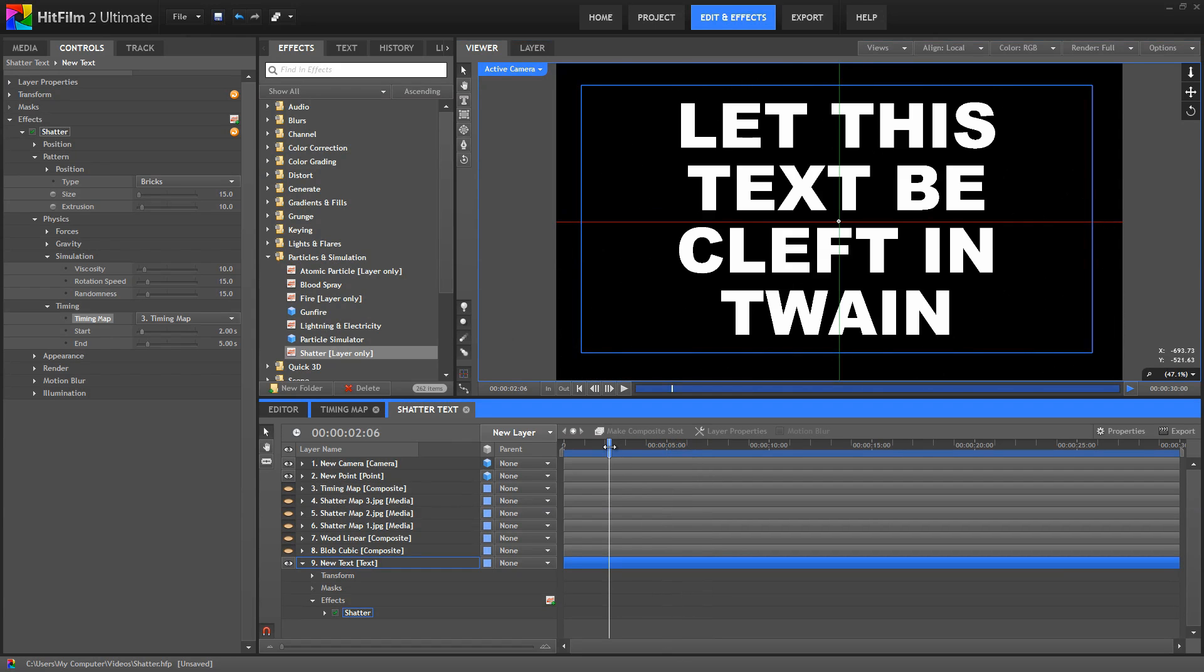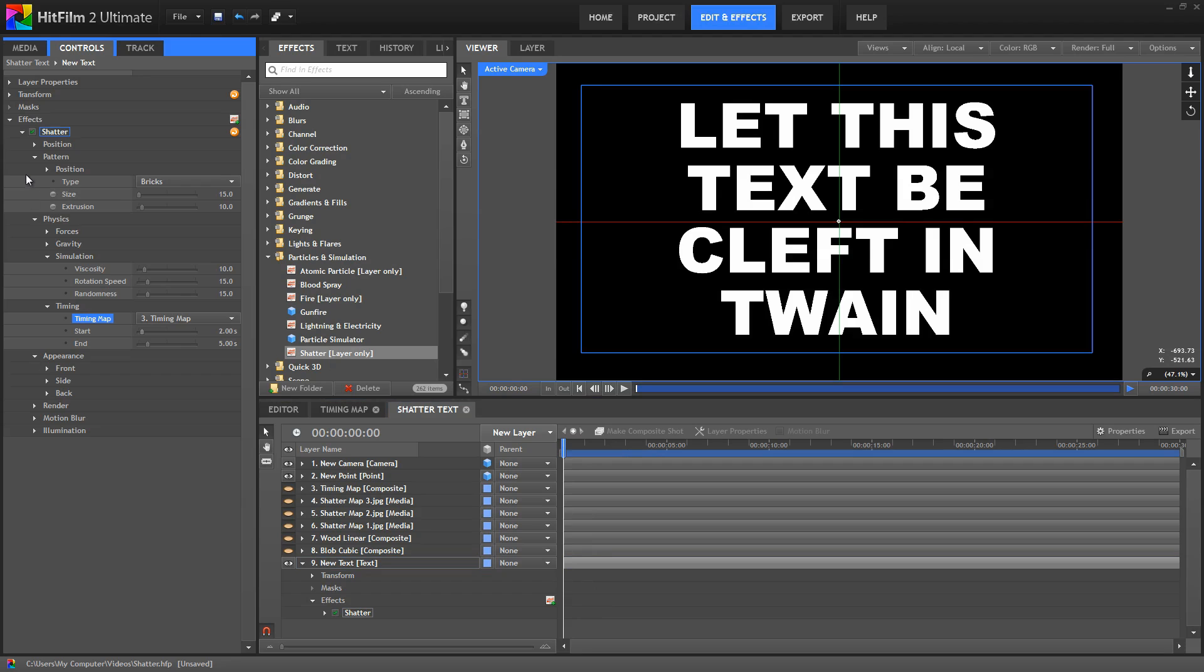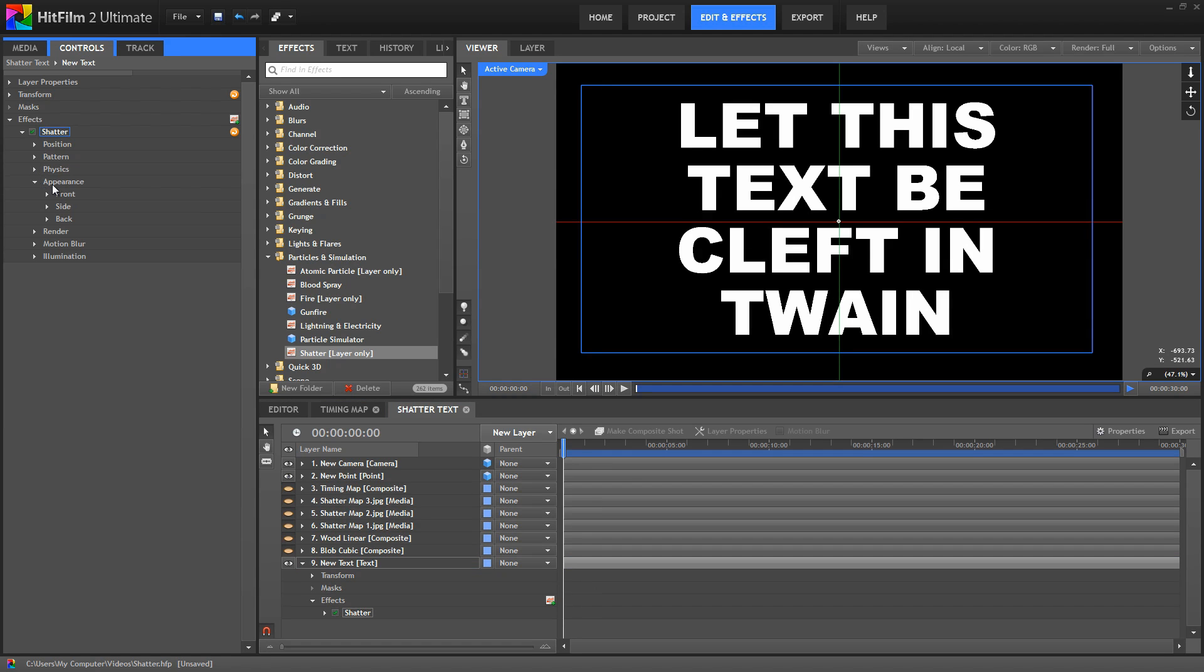The appearance controls, I'll close the pattern and the position. The appearance controls let us select each side of our pieces and either change the color or apply an image to fill those in.